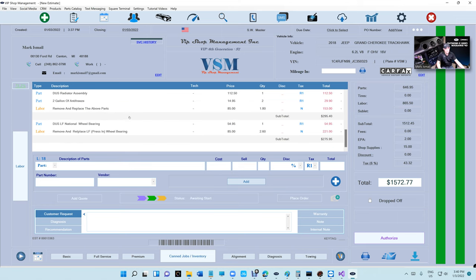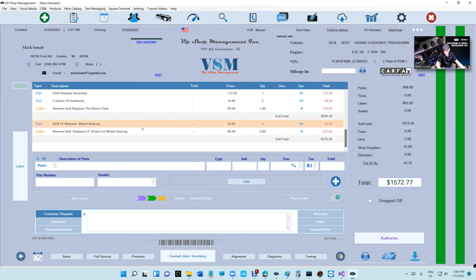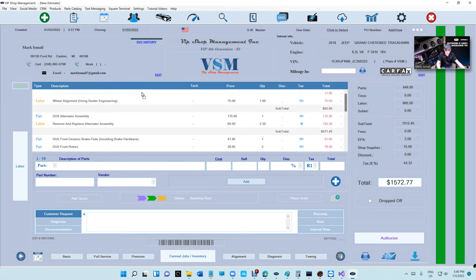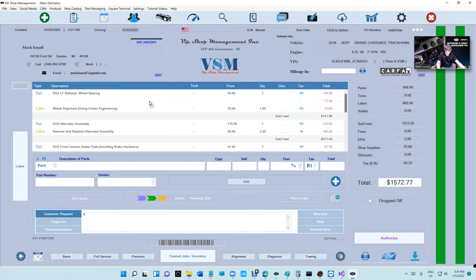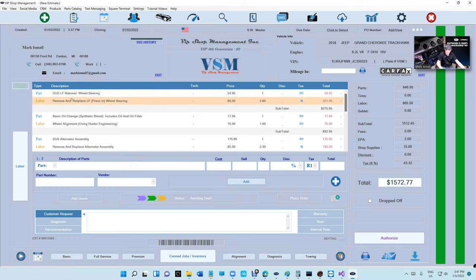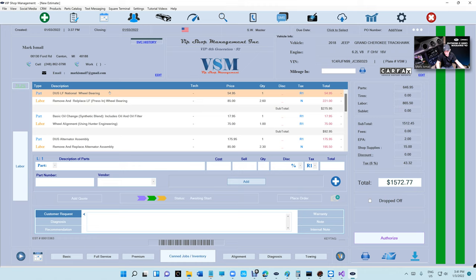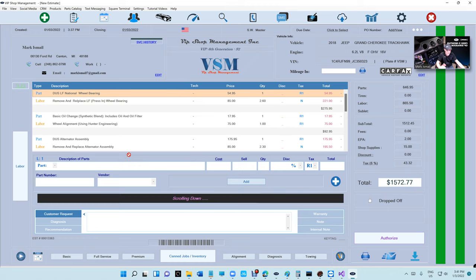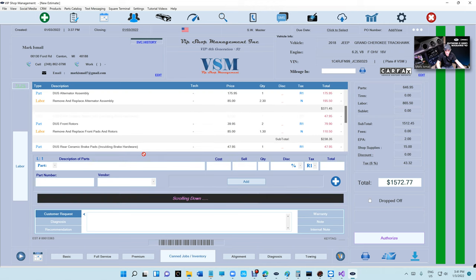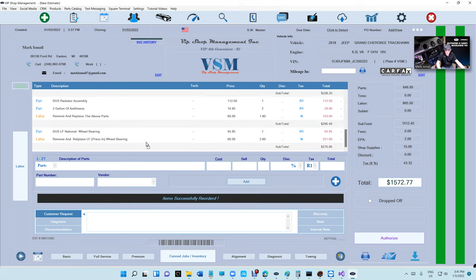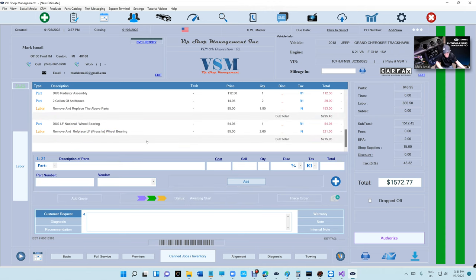Another thing people had a problem with: dragging something from the bottom all the way to the top on a big invoice. Not anymore — now I can click and drag, and when I reach the edge it scrolls automatically for me. So I can grab an item, scroll all the way up, and place it at the top. Same thing going down — once you hit that area it starts scrolling automatically.